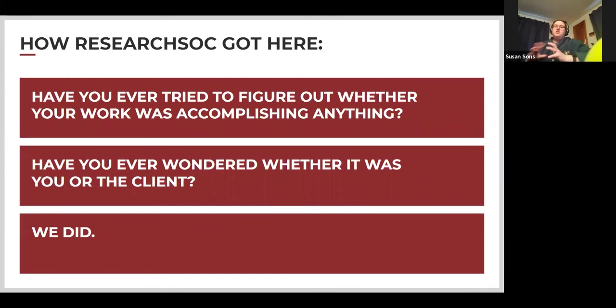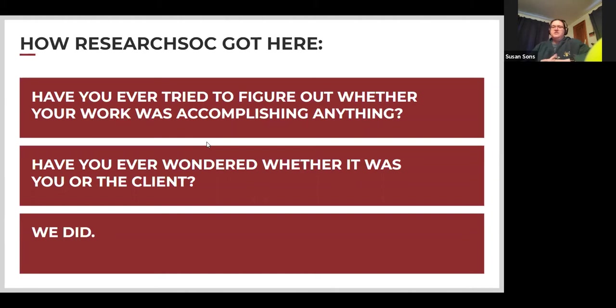I'm going to talk for a minute about how ResearchSOC got here. Why did we suddenly start caring about metrics? We started to wonder: if we build a security operations center, are we actually accomplishing anything? Or are we just counting pings, connection attempts, and failed logins because it makes us feel good? Wondering whether when we see a problem, did we cause it? Did the client cause it? Is it something nobody caused but we haven't found yet? We wondered all of these things, and this is the approach we've begun to take.